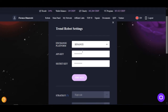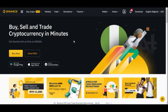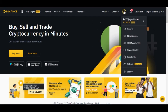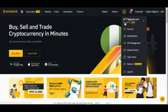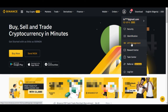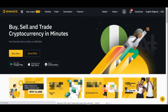Now click on Binance. Once you select Binance, it will ask you to put in the API key and the secret key. Go to Binance to set up these two keys and come back here to paste them. Once you're logged into your Binance account, click on your profile icon — on mobile it shows at the top left. Click on it and go to API Management.